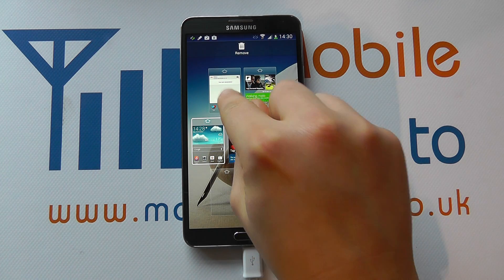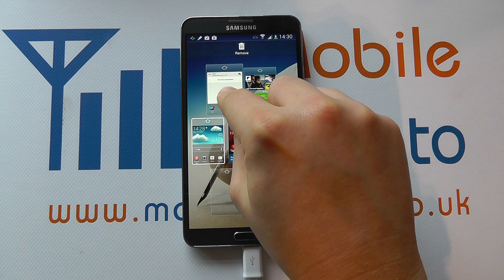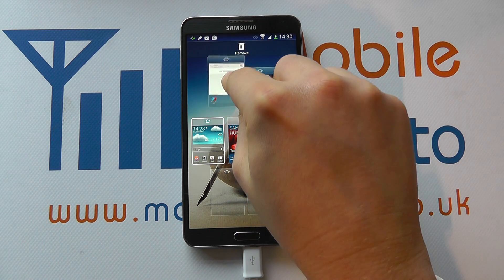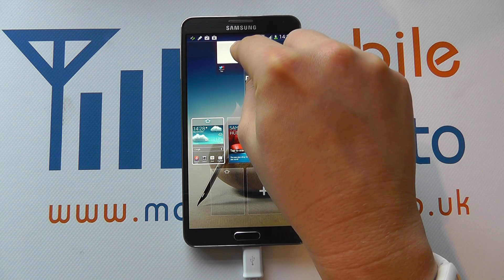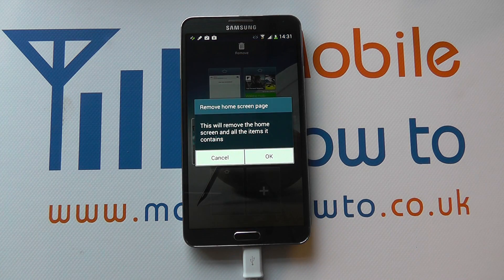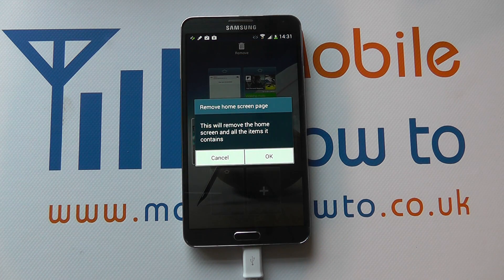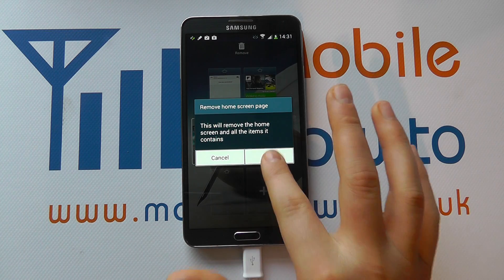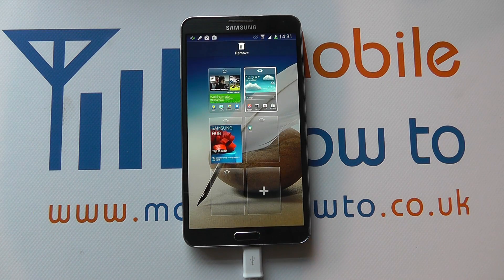We can even delete screens that have got content on them by pressing and holding and moving to the bin like so. It asks us to confirm because it's got content on it — we click OK and that home screen is removed.